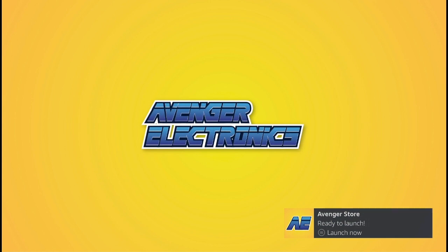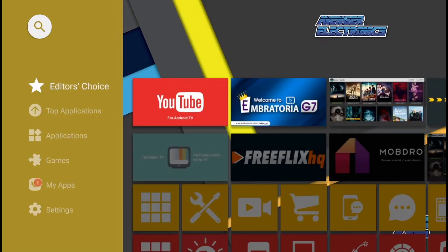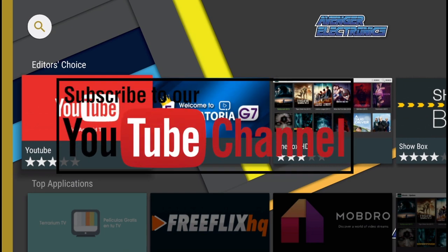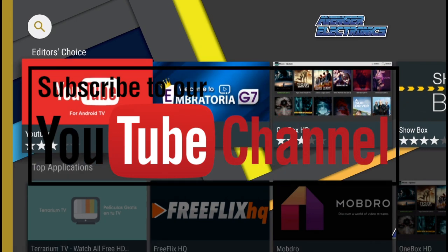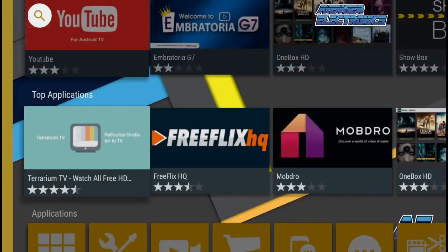Don't forget to check out avengerelectronics.com for more great apps as well as the best hardware in the industry. Don't forget to subscribe. We hope this video helped. If you have any questions, don't forget to comment below. We definitely appreciate you watching, and as always, have a great day.